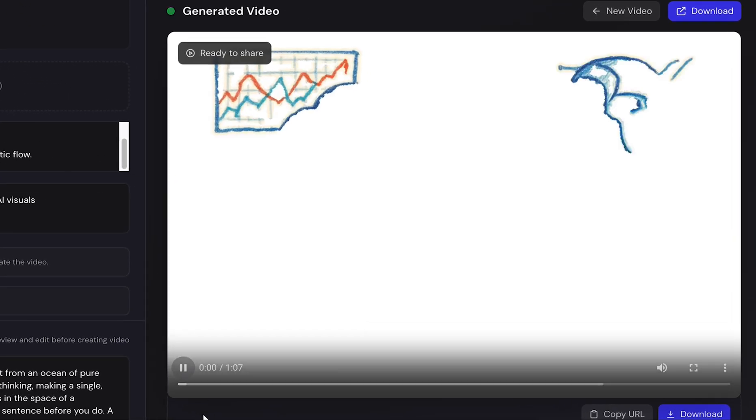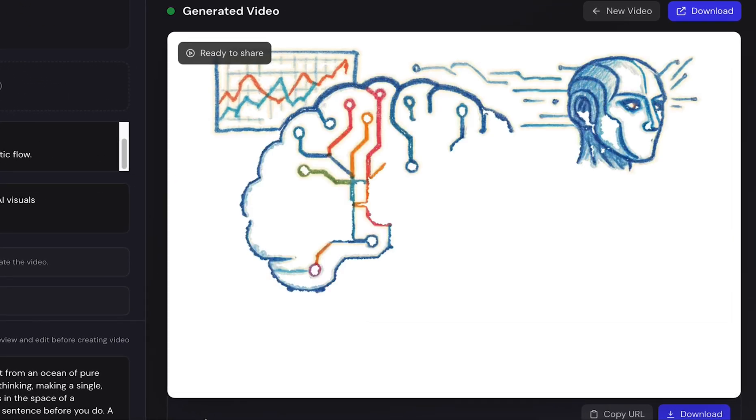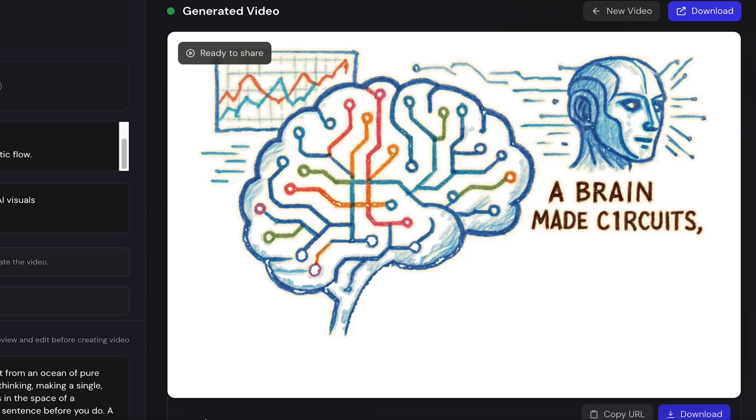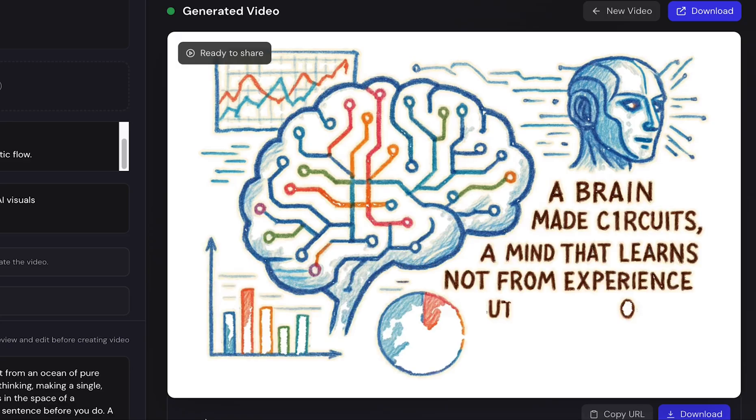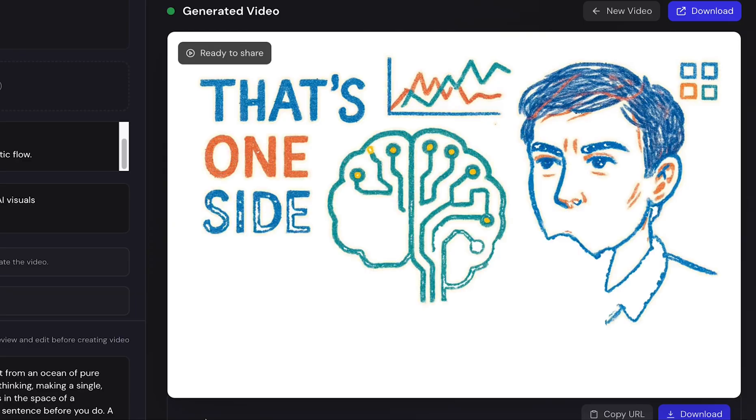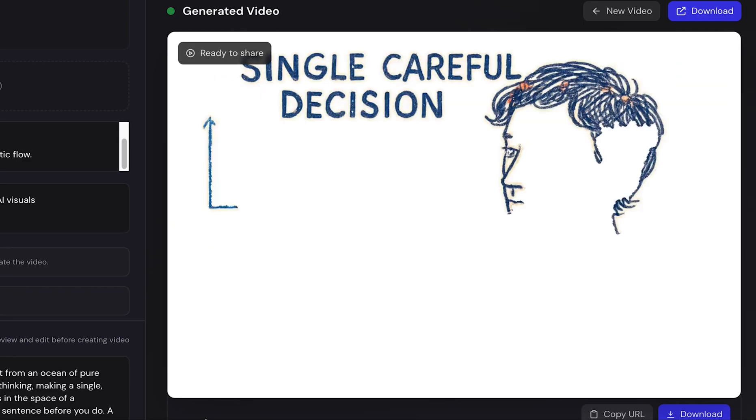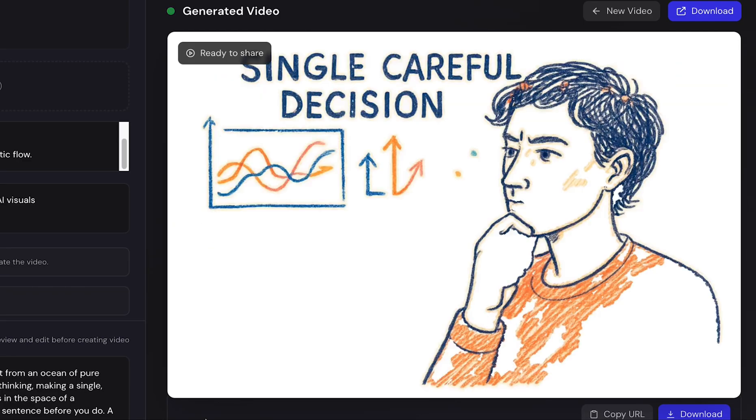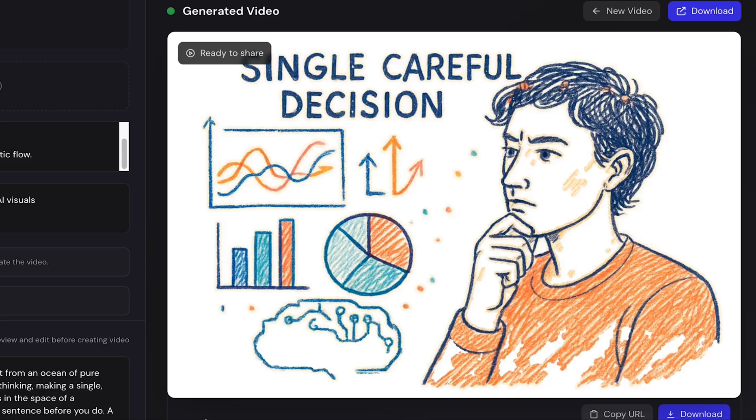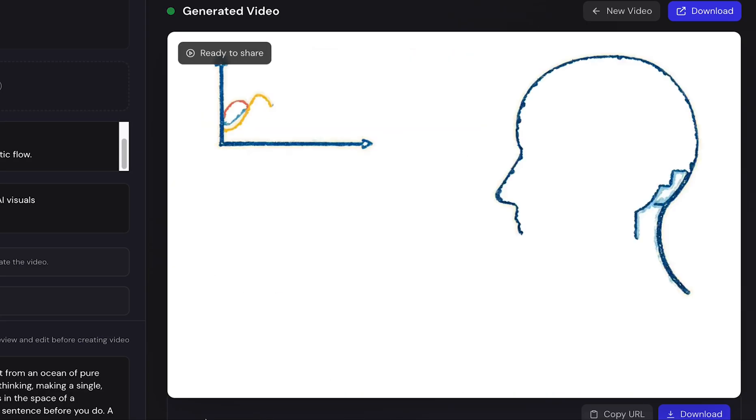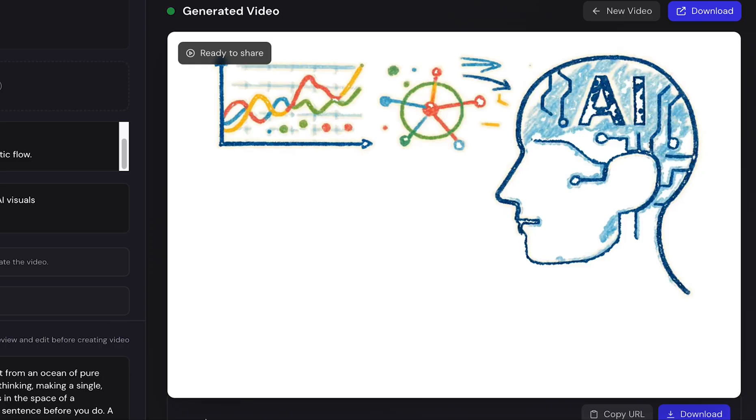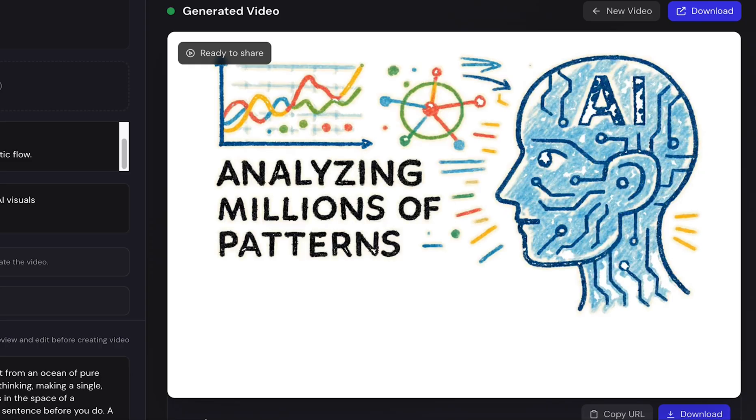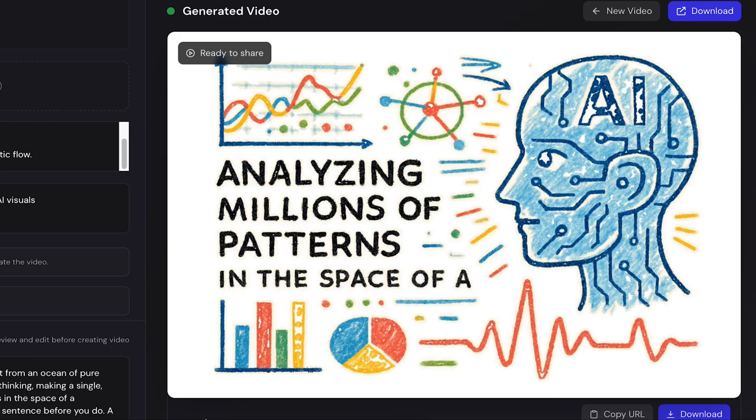Imagine a brain made of circuits, a mind that learns not from experience but from an ocean of pure data. That's one side of the story. On the other side, there's you, observing, thinking, making a single careful decision. And then there's the machine, analyzing millions of patterns in the space of a heartbeat.